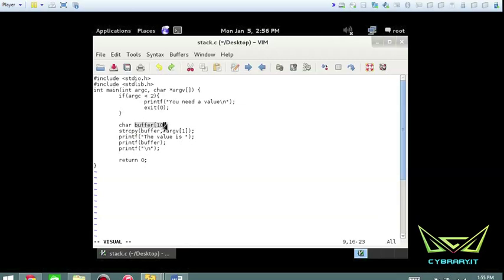We've set the buffer to ten characters. What we're going to prove is that just because you choose something beyond ten characters doesn't necessarily mean the program will crash. In many cases, programs buffer overflow all the time and work just fine. It's only in certain instances with a lot of overflow that the program actually crashes. We'll compile this, execute it, and use GDB to see the variables in action.